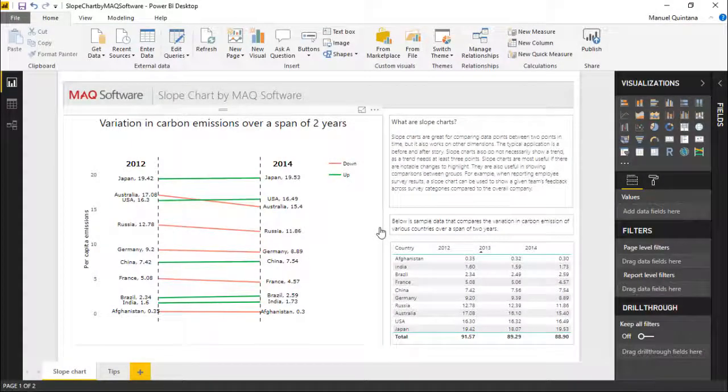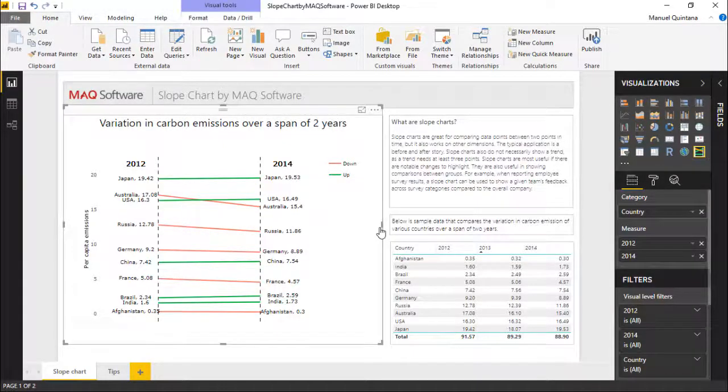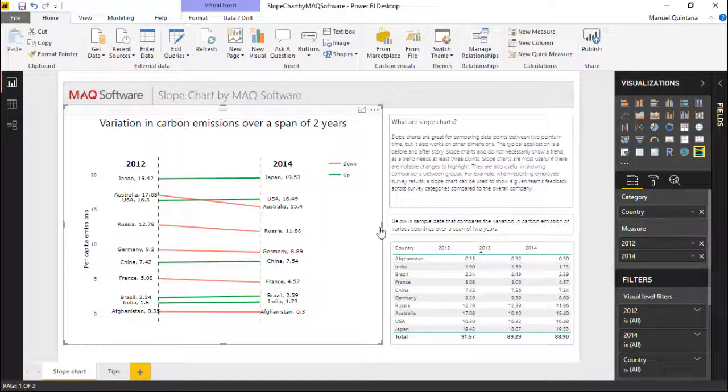Here we are looking at the slope chart by MAQ Software. As we select the visual, we're presented with the actual field pane and what we can map here. You can see we have two fields for supplying data: one category and one measure. Both are mandatory for this to work. The category field accepts a single value which should traditionally be of a categorical type, and the values should be unique. In our scenario, we have a list of countries.